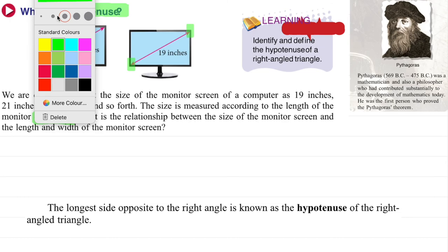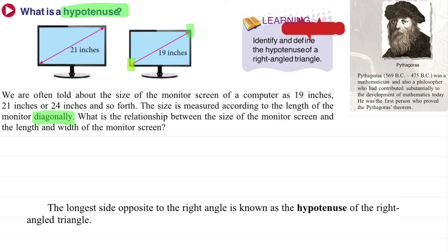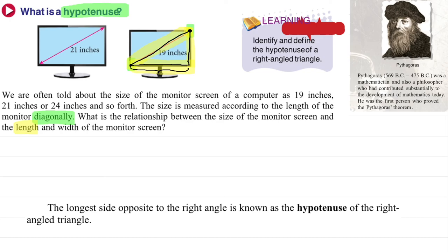This is what we call the diagonal. So what is the relationship between the size of the monitor screen and the length and width of the monitor screen? The hypotenuse, or the length from one point to another — the diagonal length — is connected with the length and the width of the monitor. So, indirectly, we have formed a triangle.